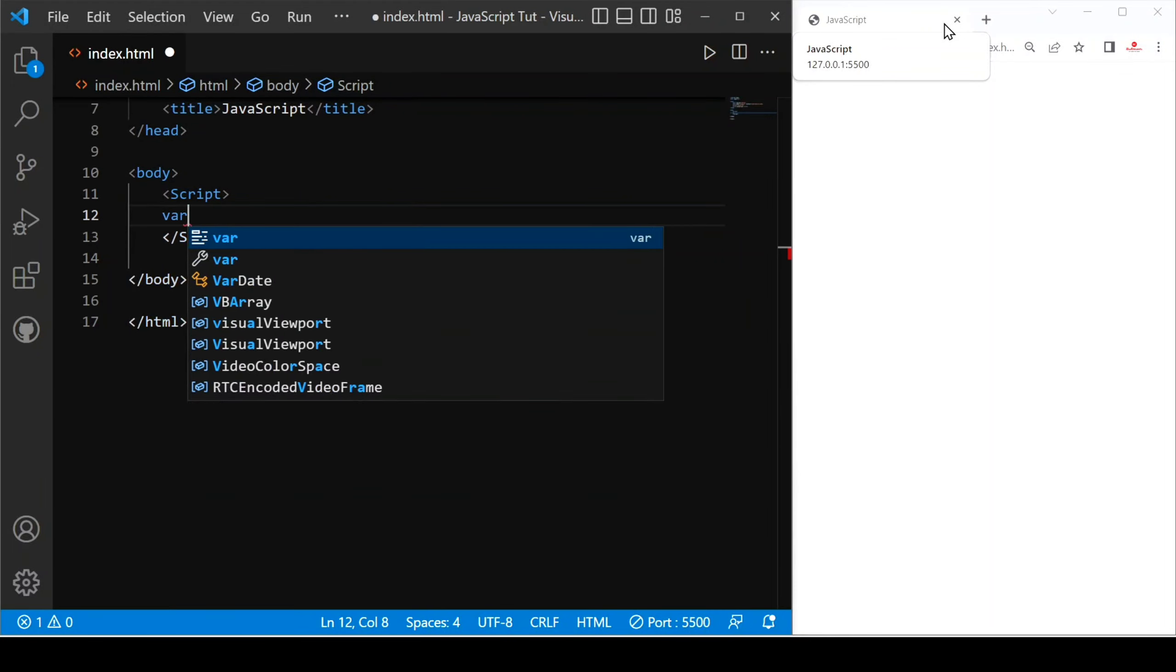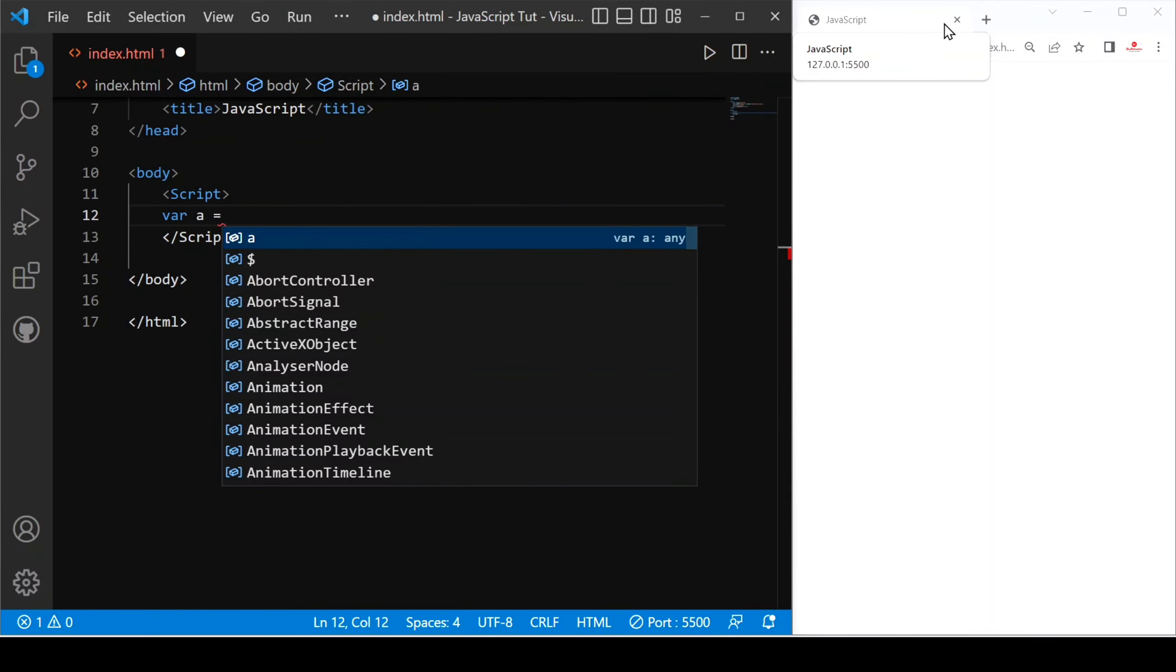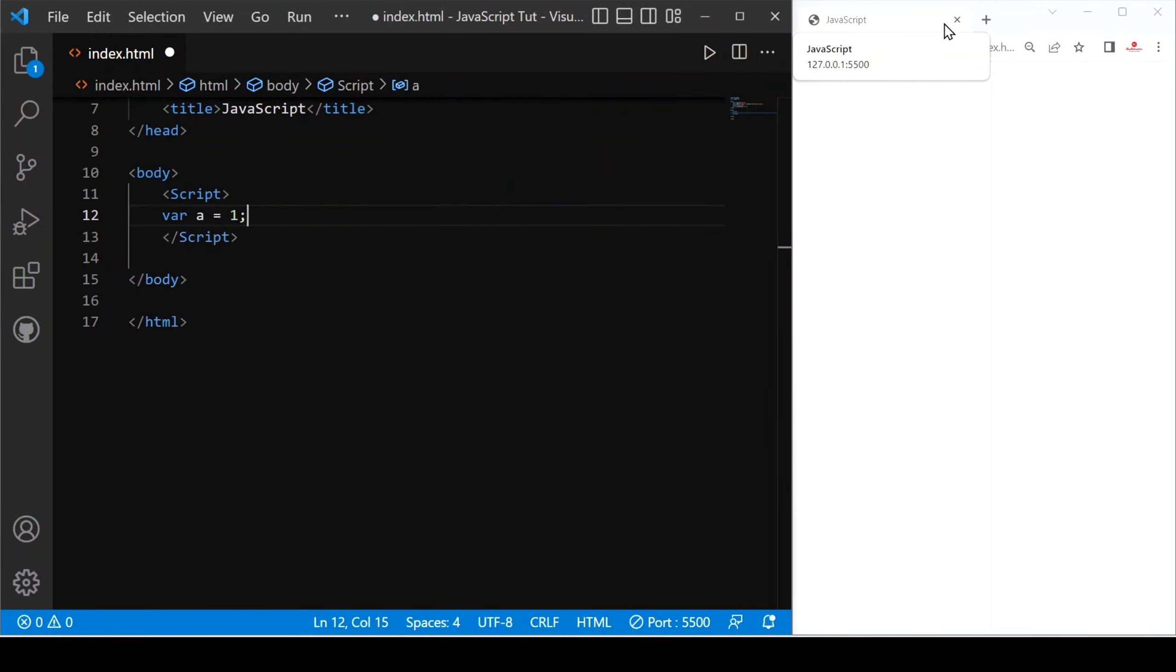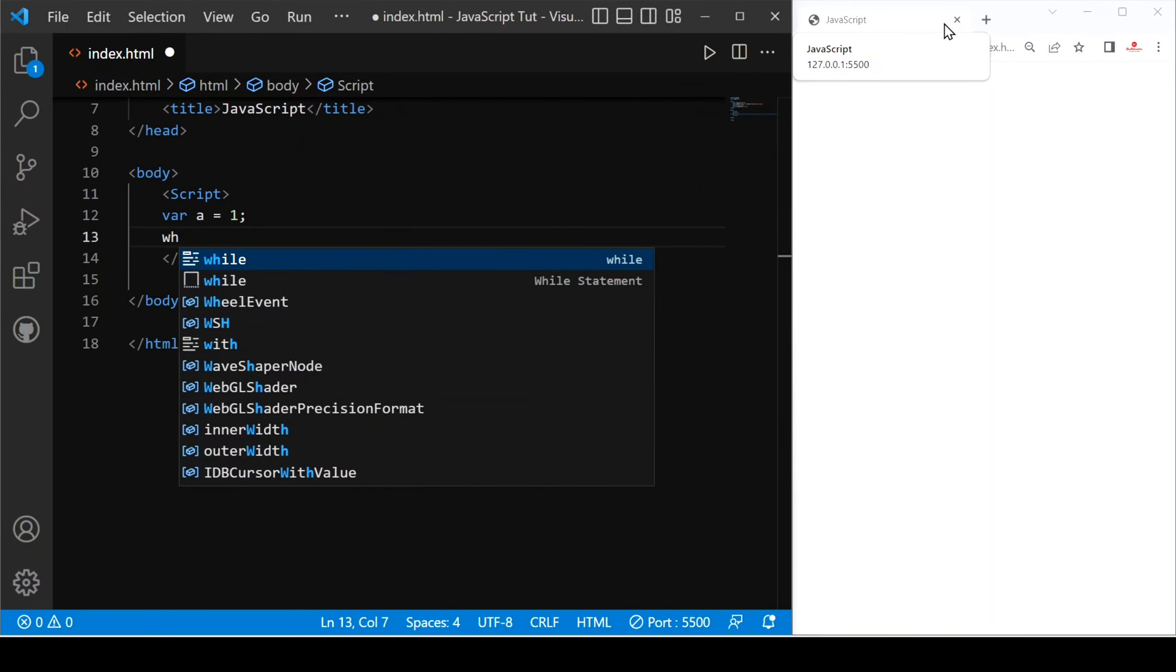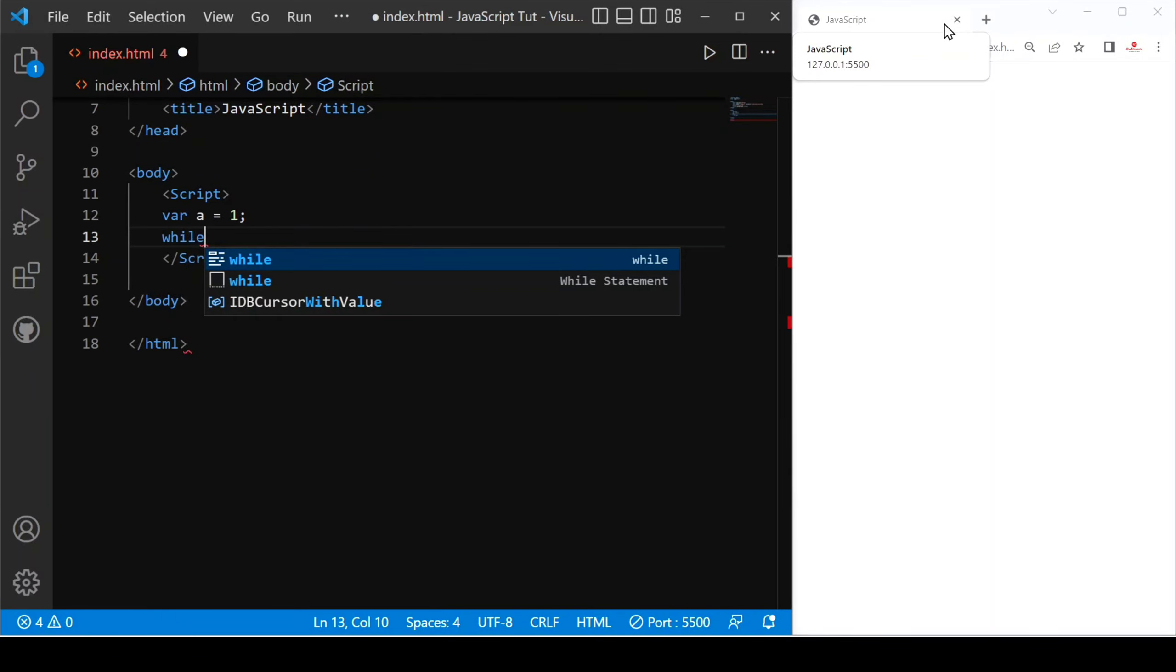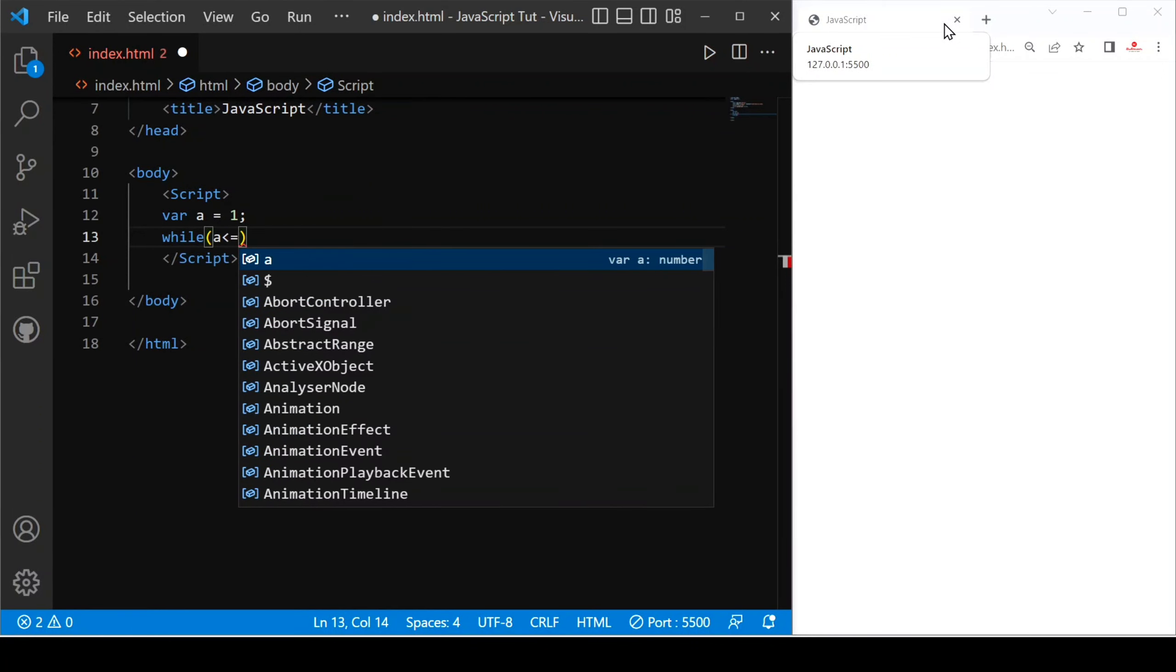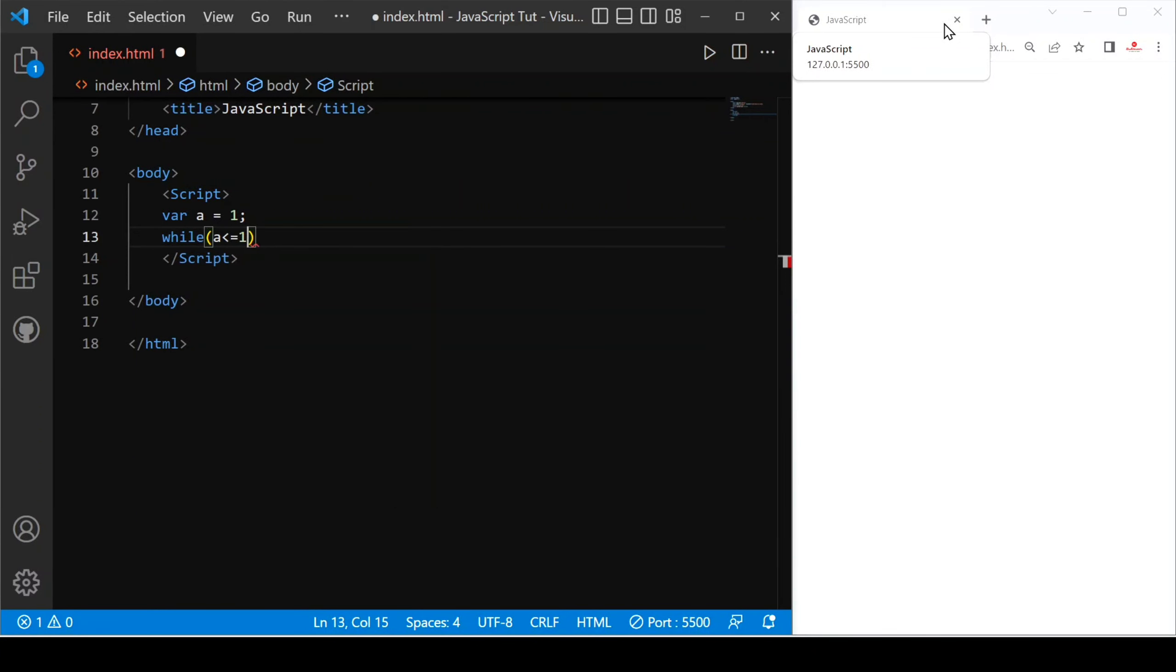First, we have to declare a variable there: var a equals to 1. Then after that, we use the while keyword and then we provide condition a less than equals to 10.